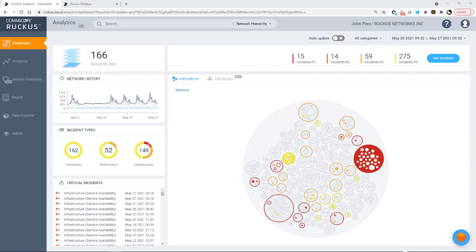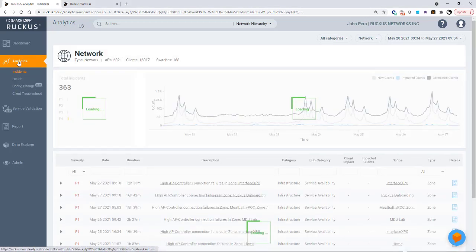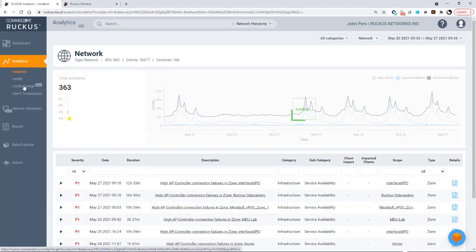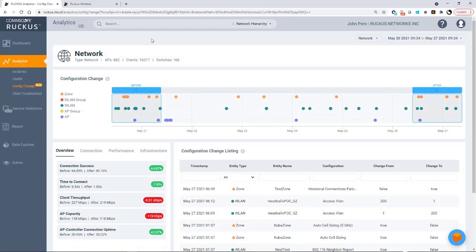In this demonstration, we're using virtual SmartZones versus the Ruckus cloud. To get to the configuration change page from the main dashboard, I would click on analytics, and here you see Config Change. So I'm going to click on that. So this is the home page for the configuration change.